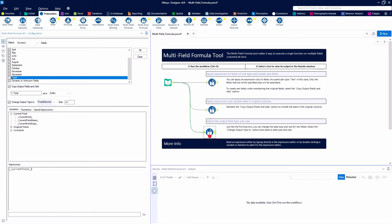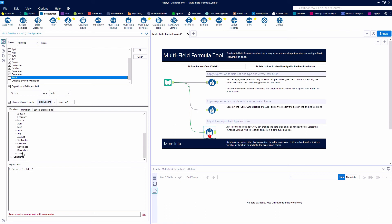So we're going to say our current field divided by our total field and then we're going to multiply that by a hundred in order to make it a percentage.